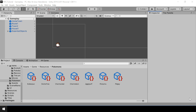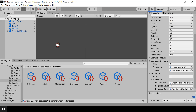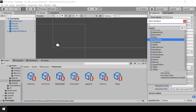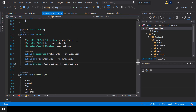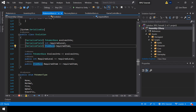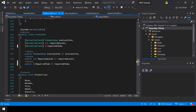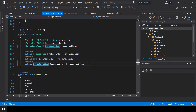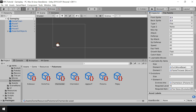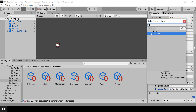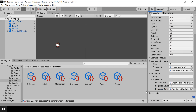Next I want to make a small improvement. Right now when assigning an evolution item it shows all types of items, but it would be a better experience to only show evolution items. That's simple to achieve — in the Evolution class, just change the required item field type from ItemBase to EvolutionItem. Now when assigning an item for the evolution it will only show evolution items.